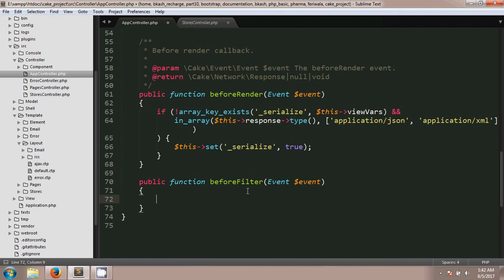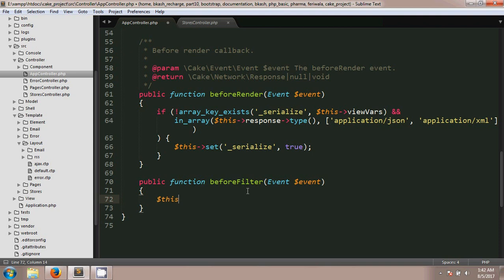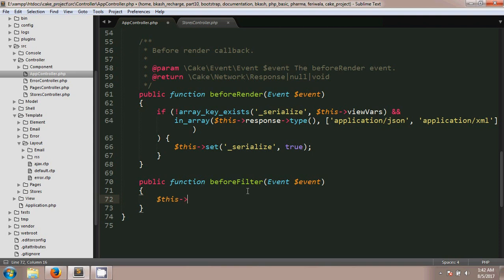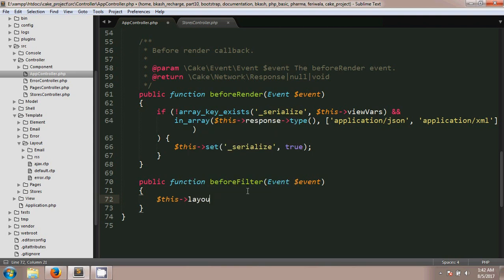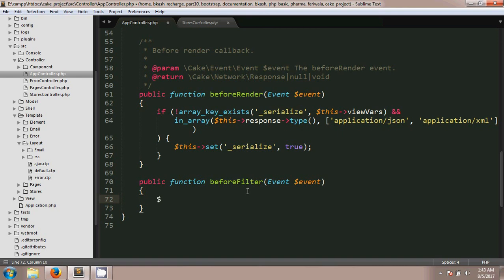Before CakePHP version 3.1 and before CakePHP version 3.2 you have to use this layout like that. But in CakePHP 3.2 and greater than 3.1 you have to use a chaining method in here.